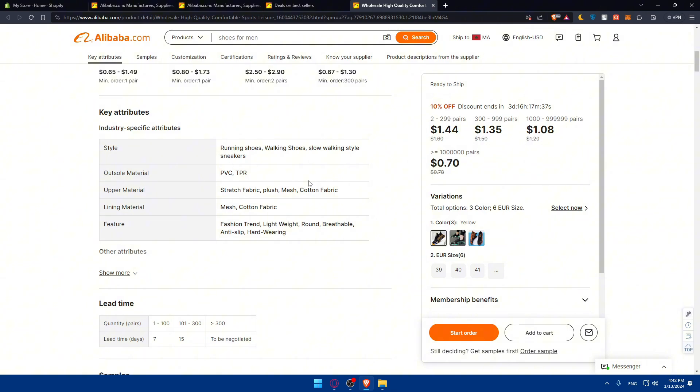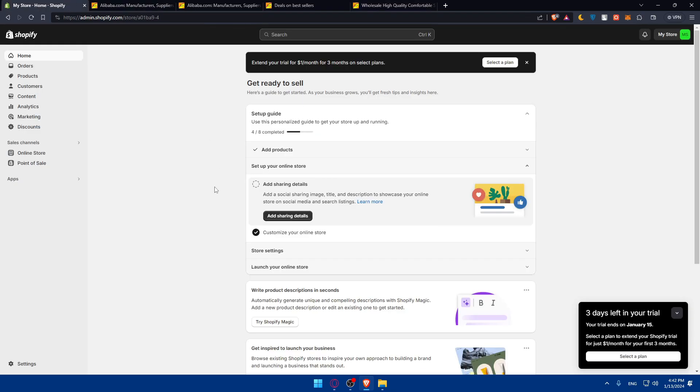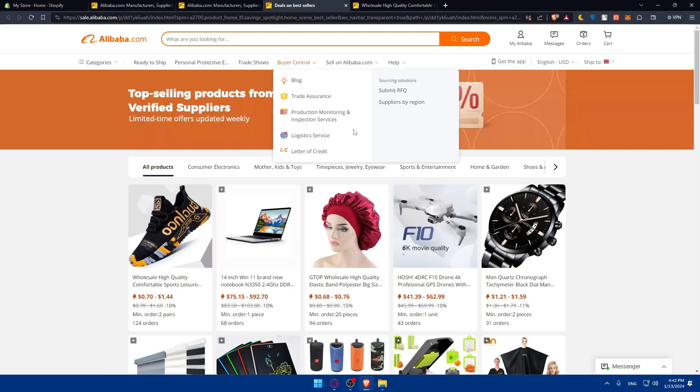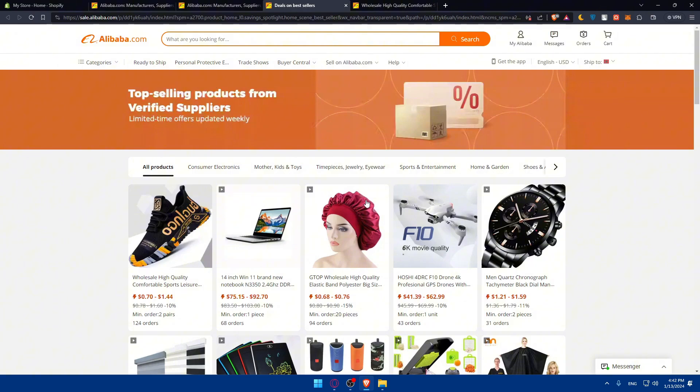Select the product you want to add to your Shopify store, considering factors like quality, pricing, and supplier rating.